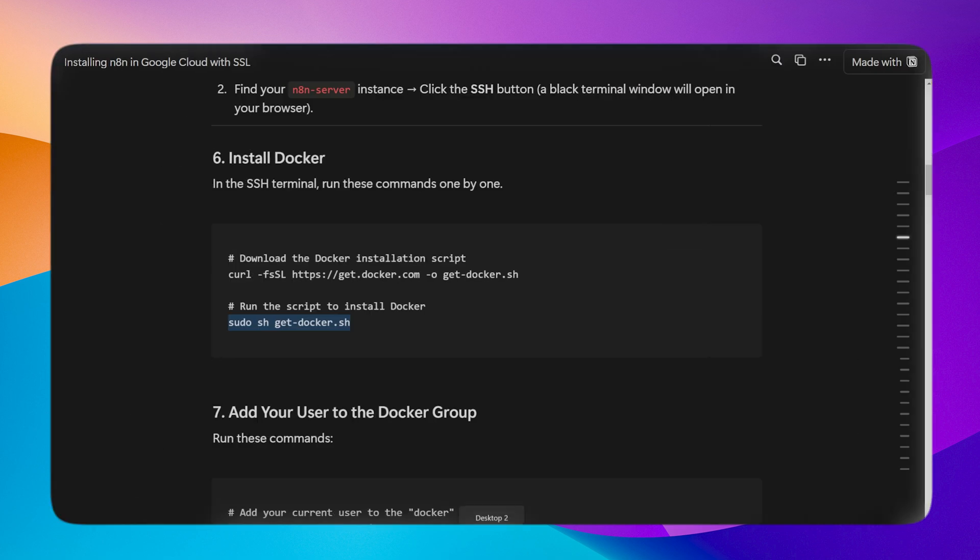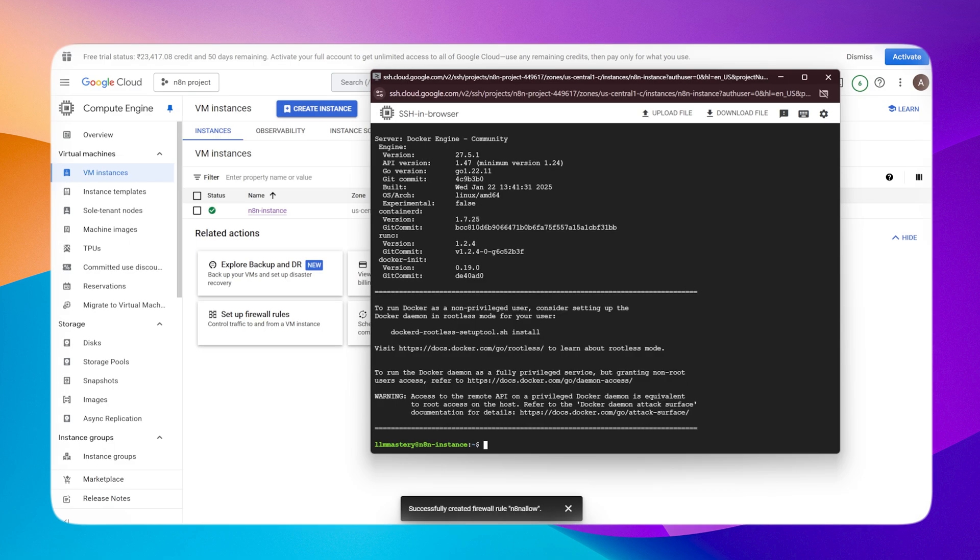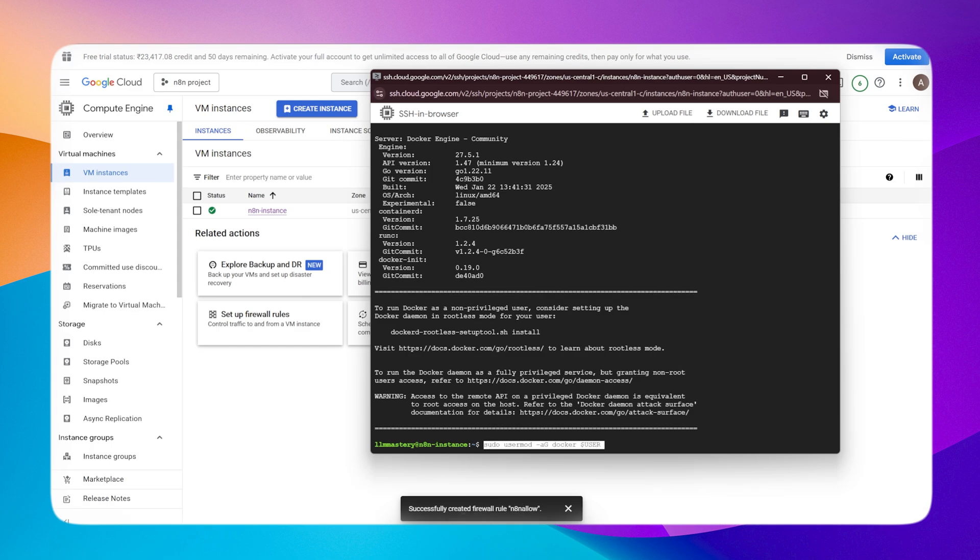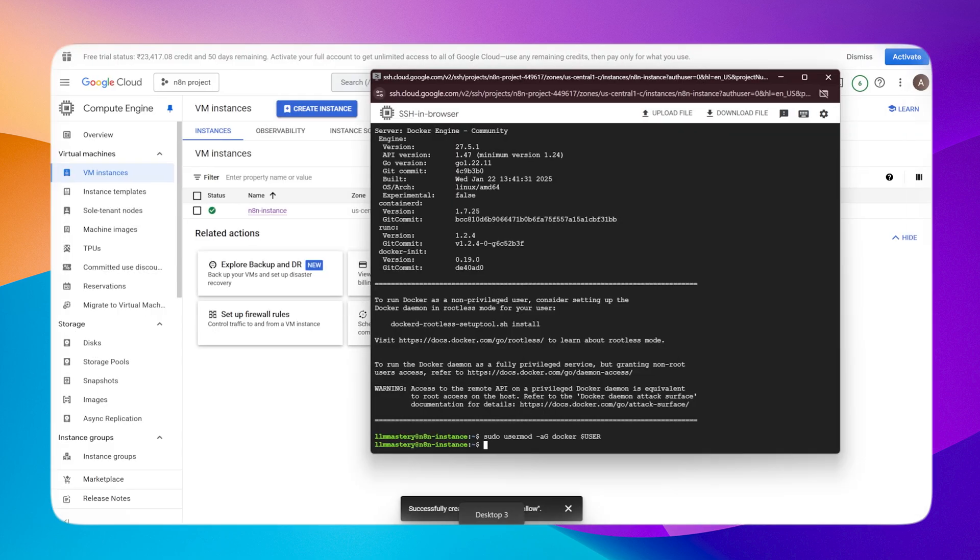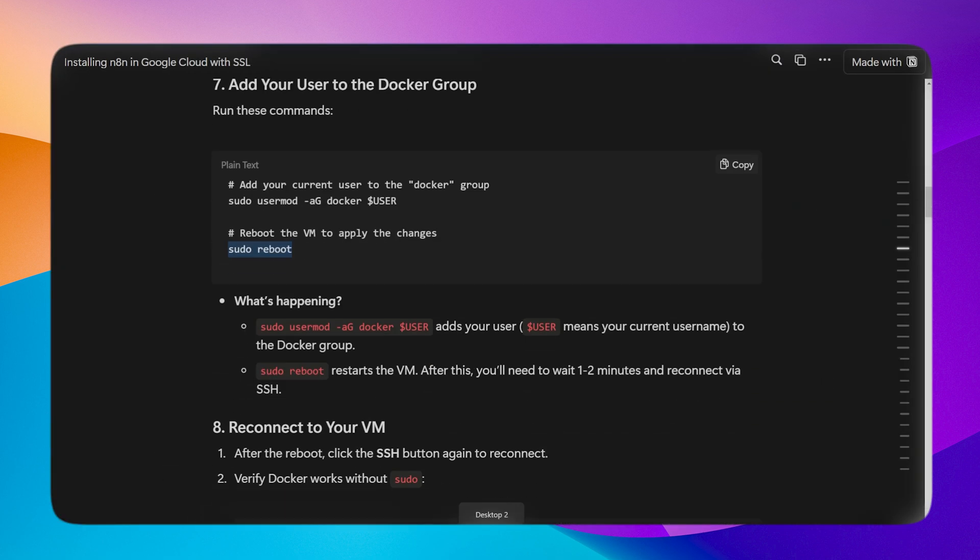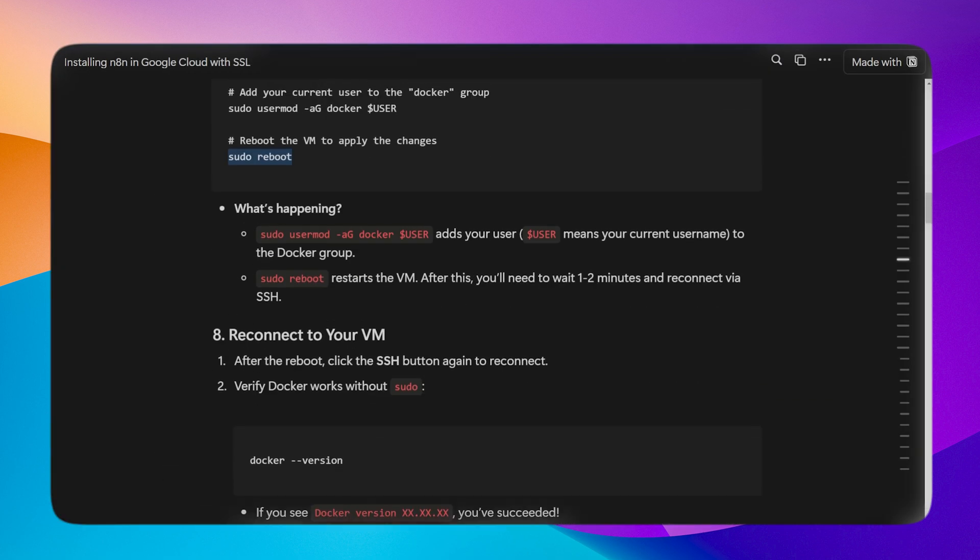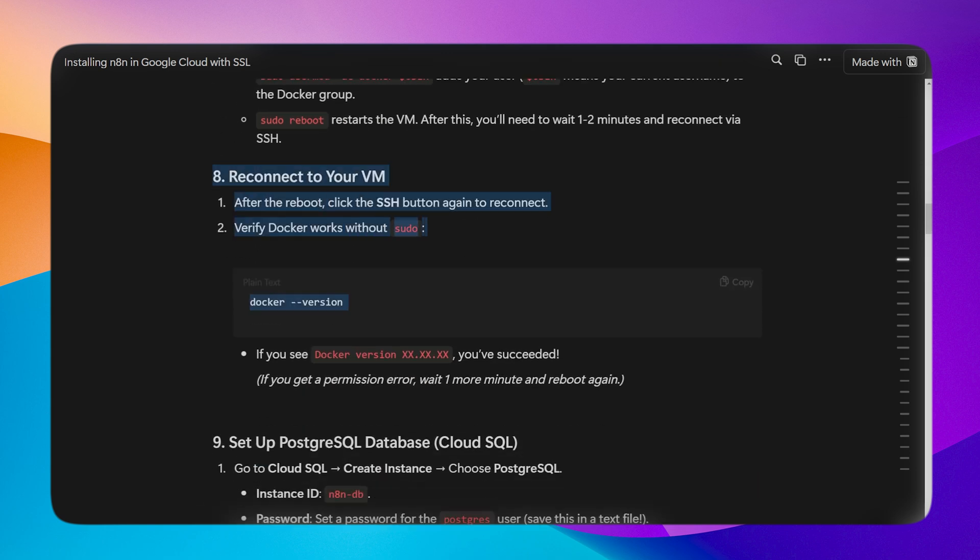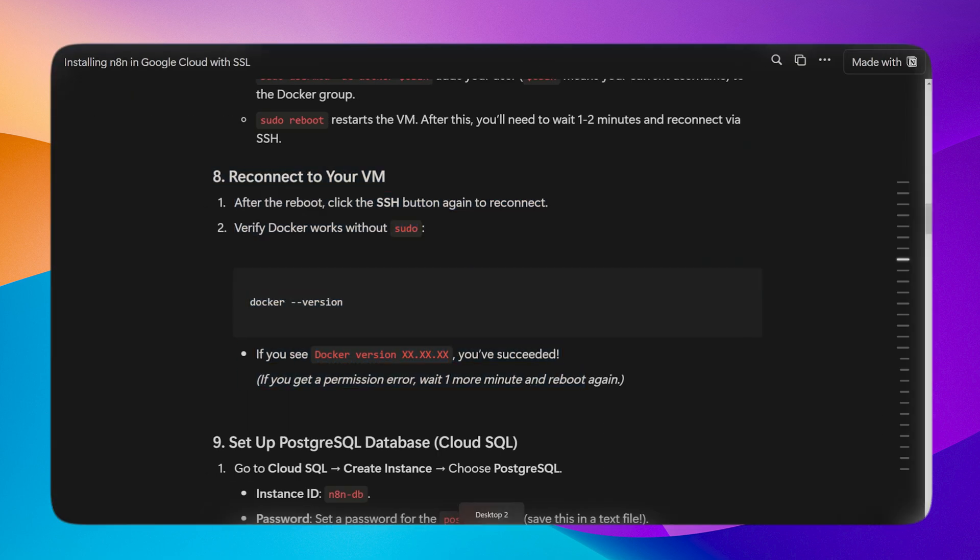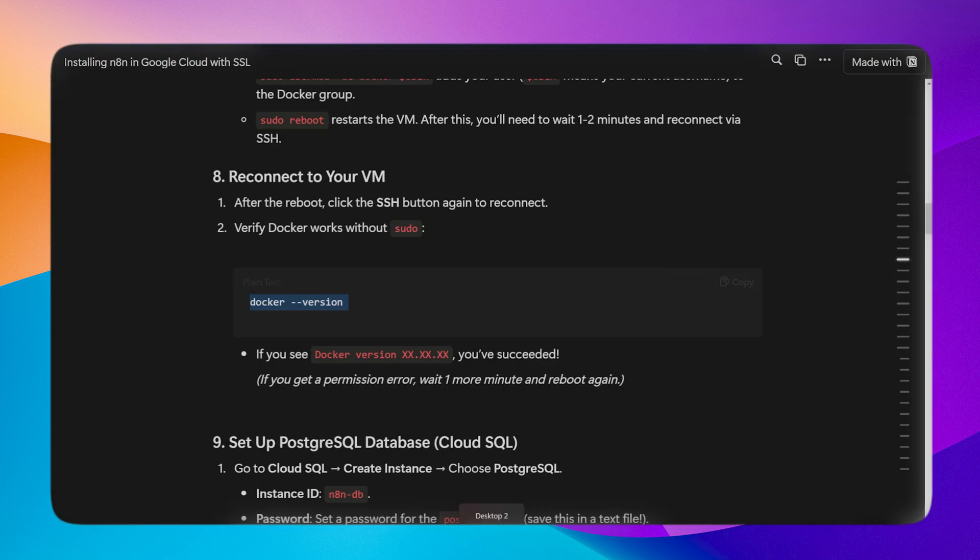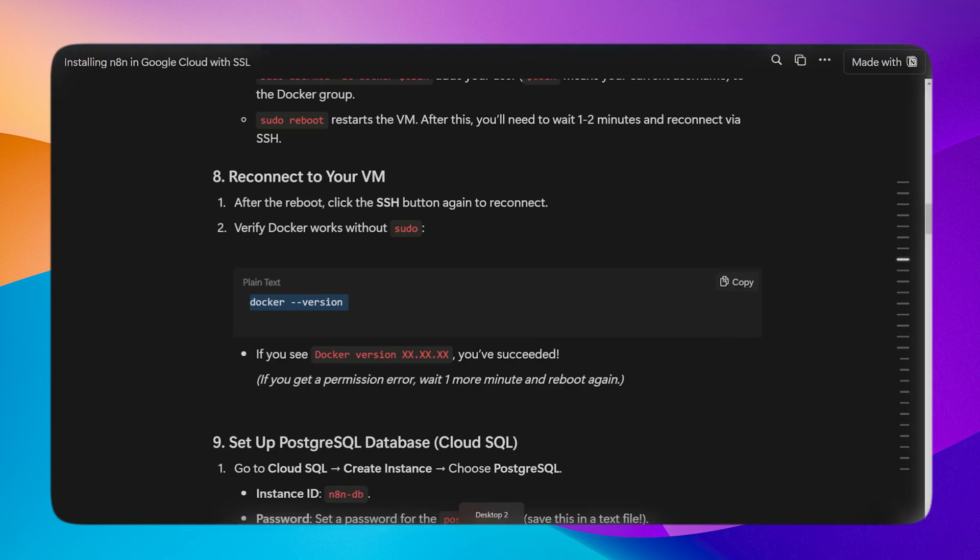Now Docker is successfully installed. Now I need to give permission to Docker so I don't have to use sudo every time. I'll reconnect my VM and run docker version to check if Docker is successfully installed. Yes, Docker is successfully installed, perfect.